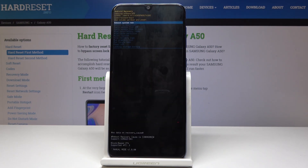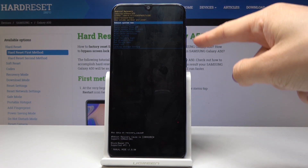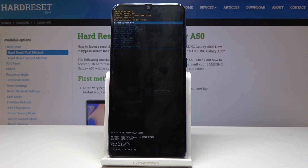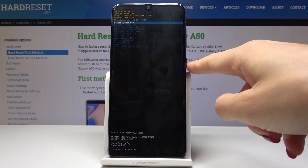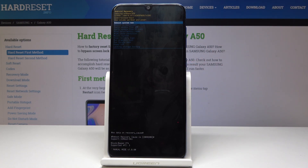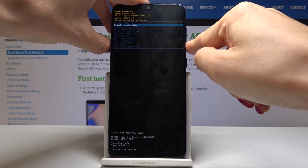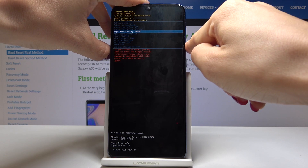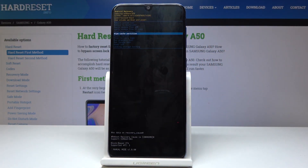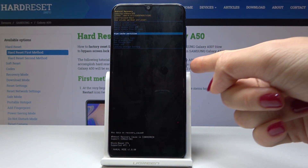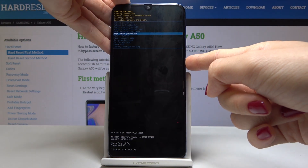As you can see now we are in Android recovery mode. Here you can navigate by using volume up and volume down keys and select some options by tapping on power key. So let's go to wipe cache partition, this is the one and click on power key.